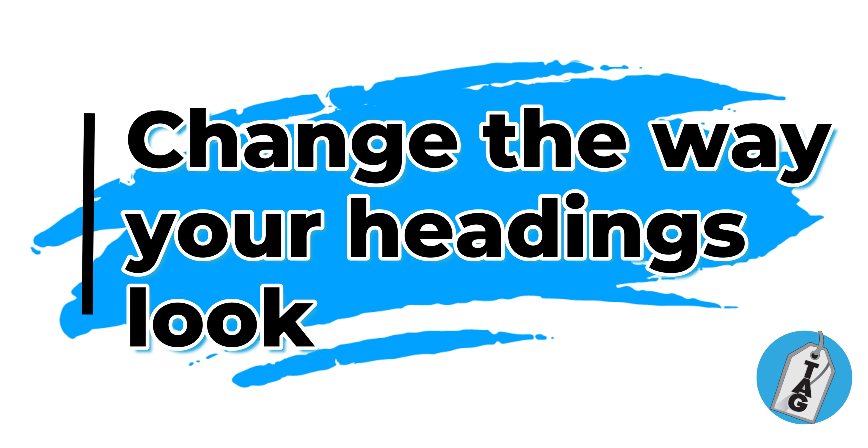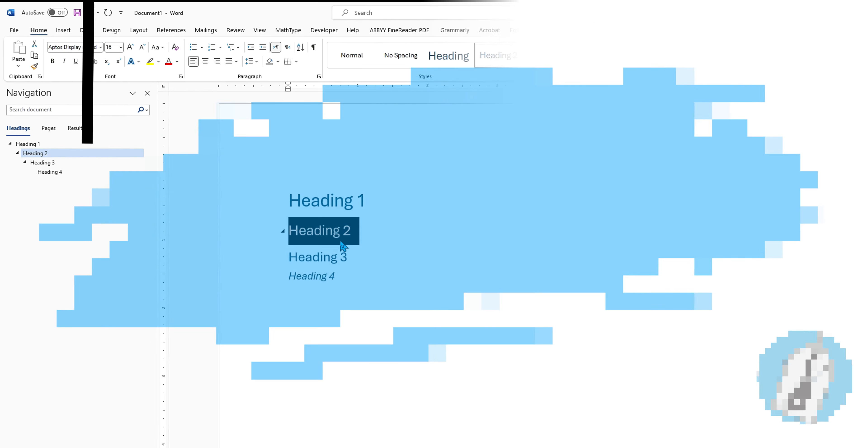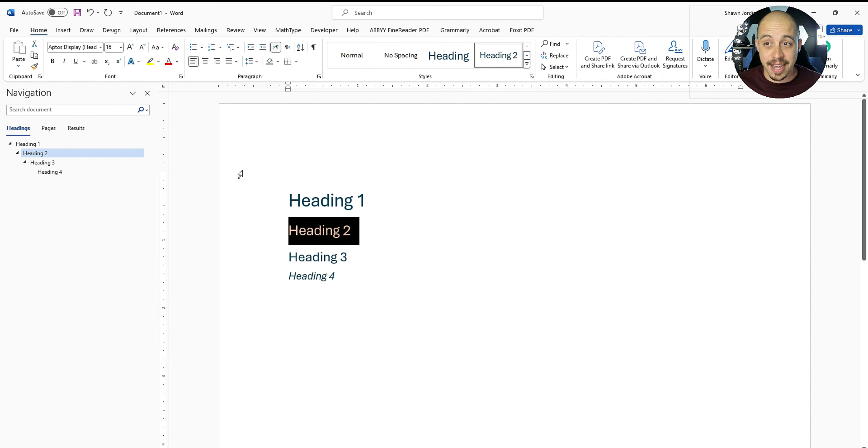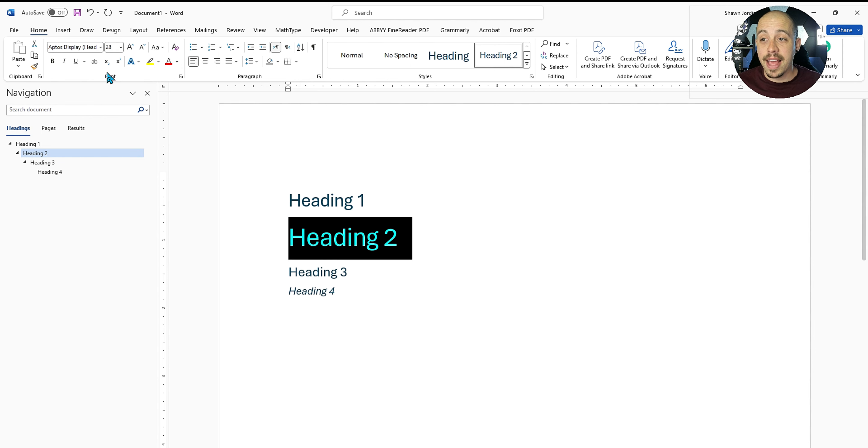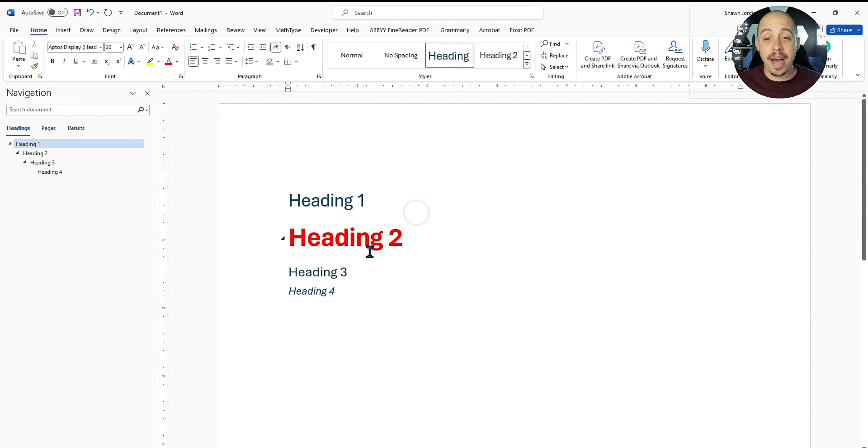Now, if you wanted to change the way your heading level two looked, something you could do is select the text, you could make the font red, you can make it size 28 and bold. And let's say you had multiple heading level twos throughout your document.